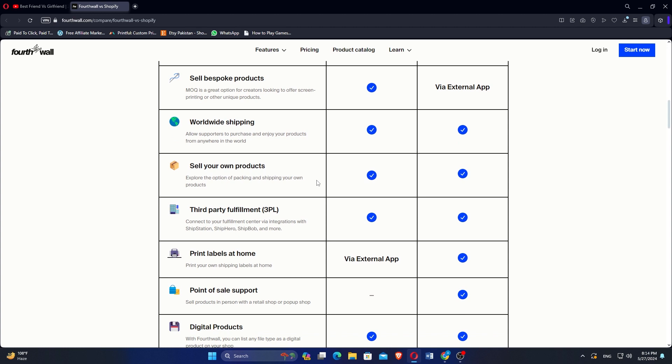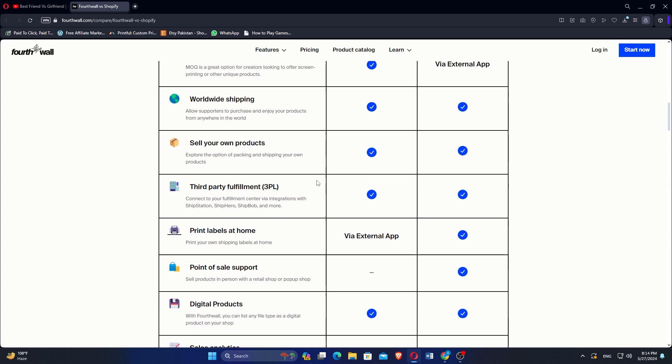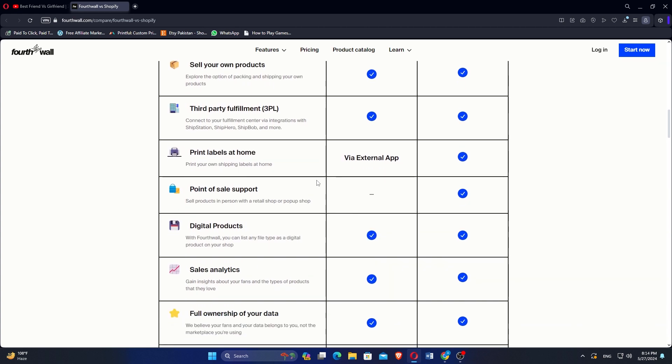Sales analytics, full ownership of your data, and APIs and webhooks are the options that are provided by both Fortwall and Shopify.